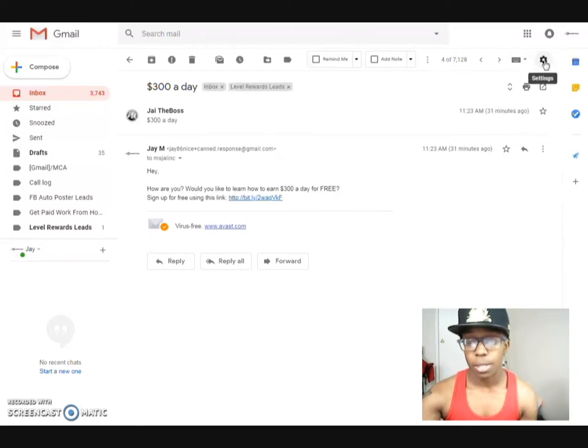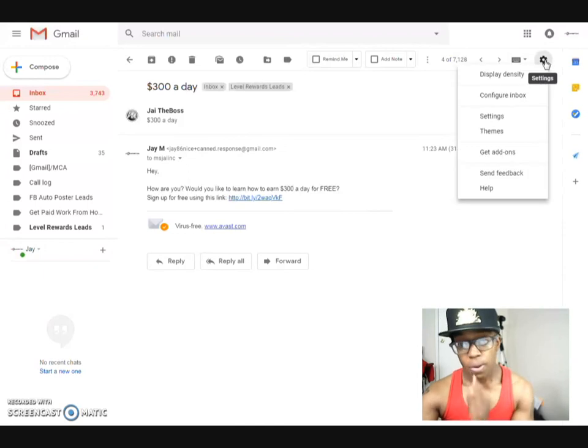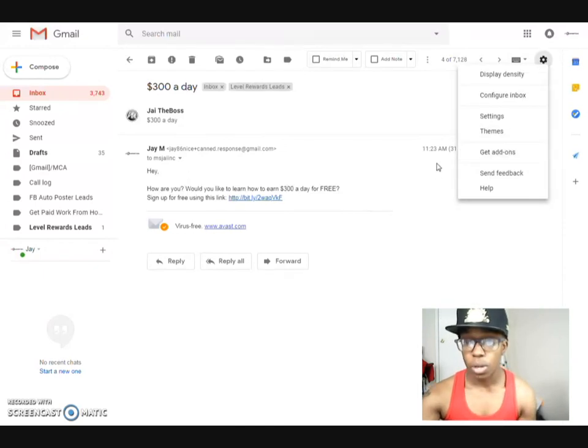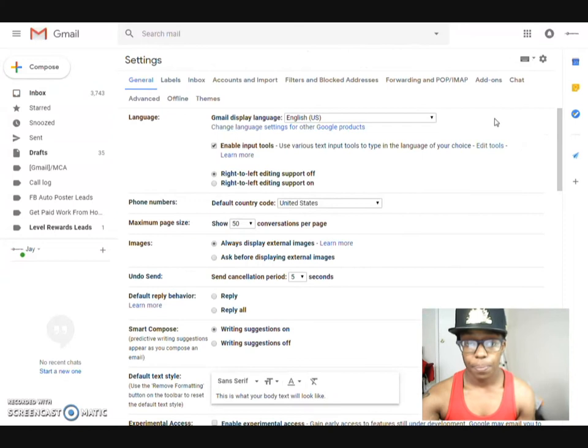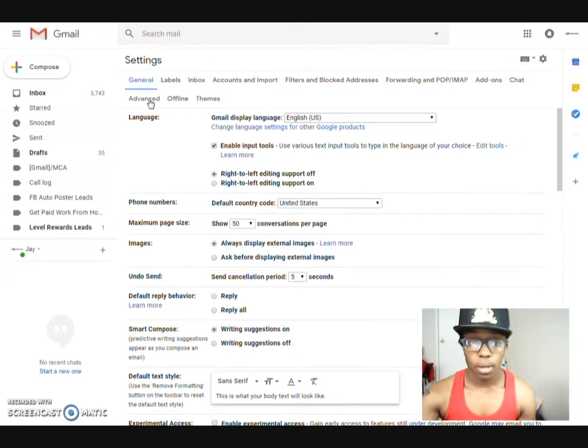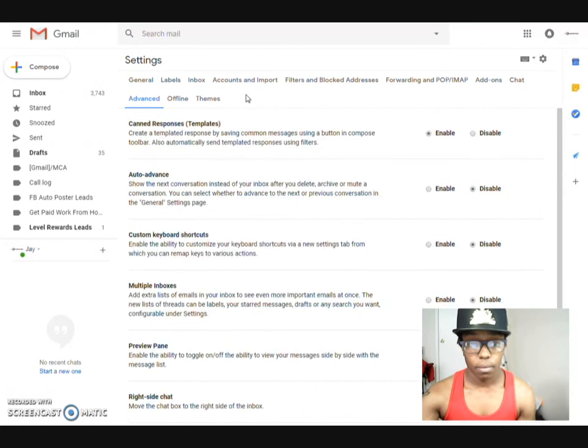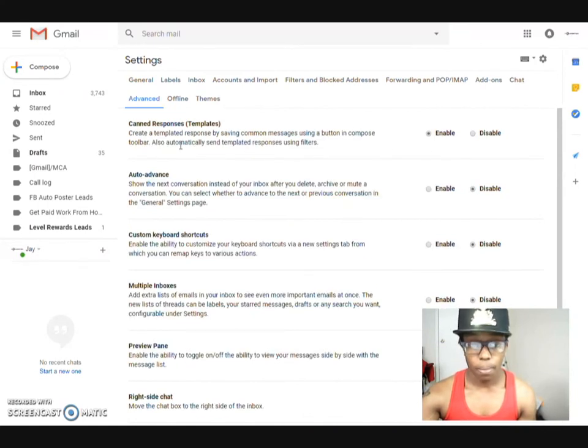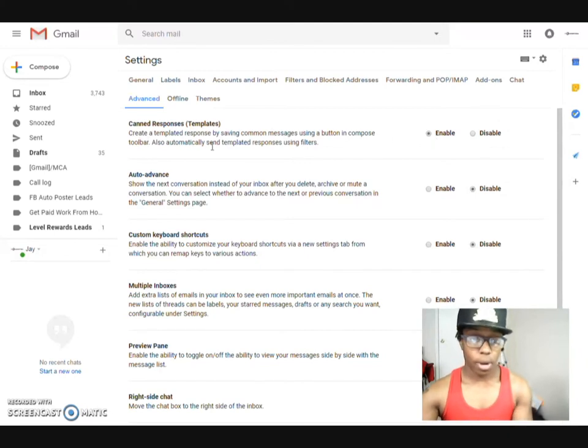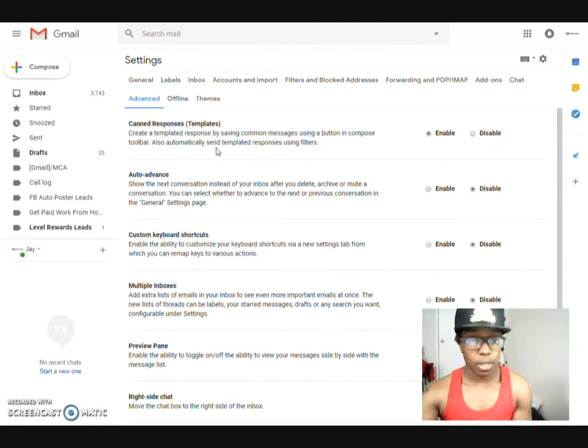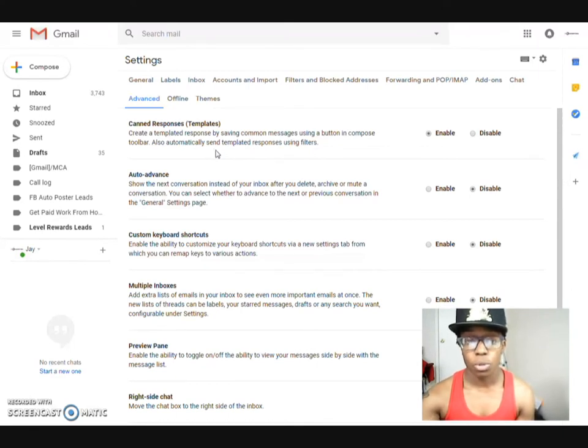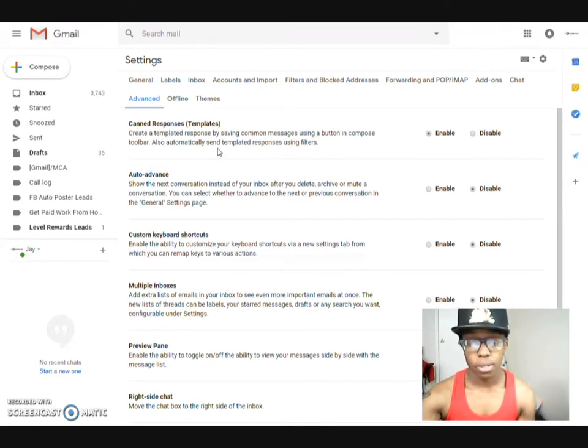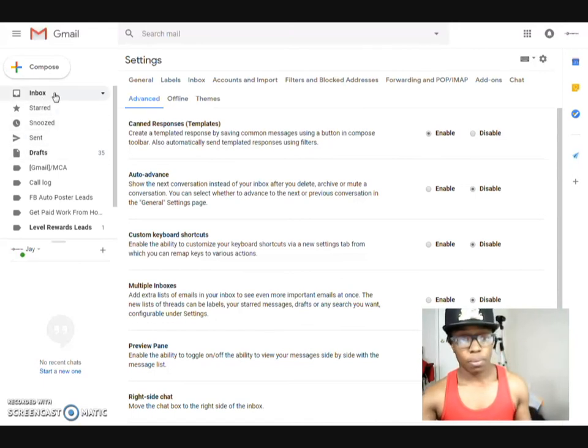Okay so now I want to show you guys how to actually access canned responses and how to set them up. So now what you would do, you come through here, you go to settings. Then you would come down and go to advanced. So as you can see mine is already enabled. If yours is not enabled go ahead and click enable. And it tells you can create a templated response by saving common messages using a button in compose toolbar. Basically you can send out automatically.